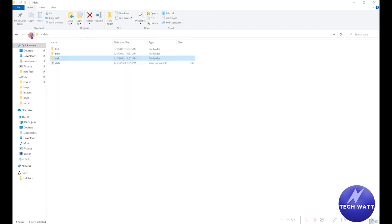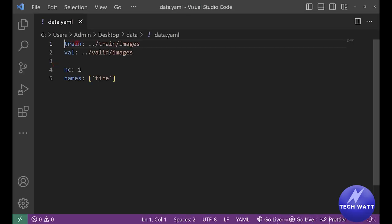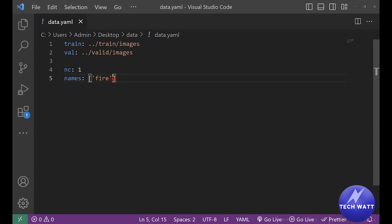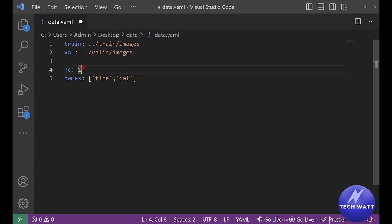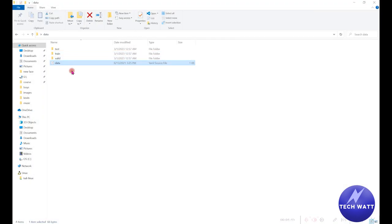The important thing here is the data.yaml file. This contains the configuration for what we are going to train, and it must remain as is — you don't have to change it. In our case, we have the train path and validation path, each pointing to their respective image folders. The number of classes we are going to detect is one: 'fire'. If you have different classes, for example fire and cat, you'd list both and change the number of classes to two. But we are doing it for fire only, so we keep it as one class.